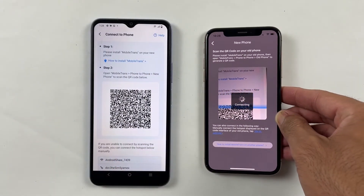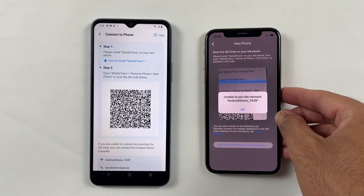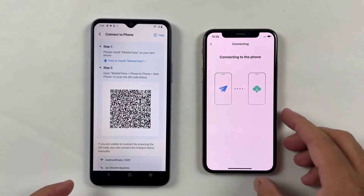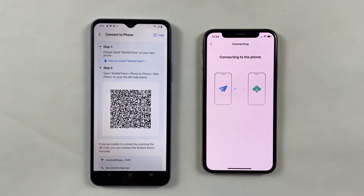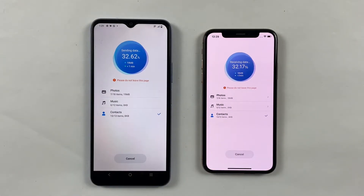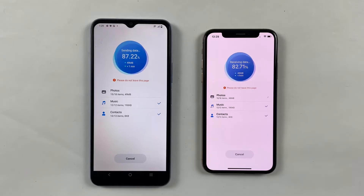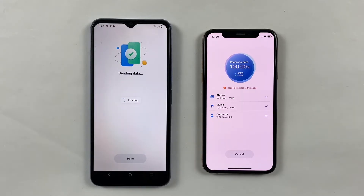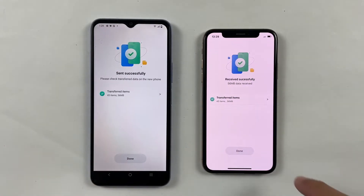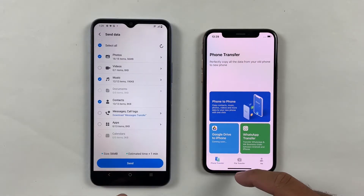Simply click next, then scan the QR code from your iPhone. We are almost there. You can see the transferring speed — it's very fast compared to other transfer applications. And that's it. We have successfully transferred our photos and videos from Android to iPhone without any technical expertise.